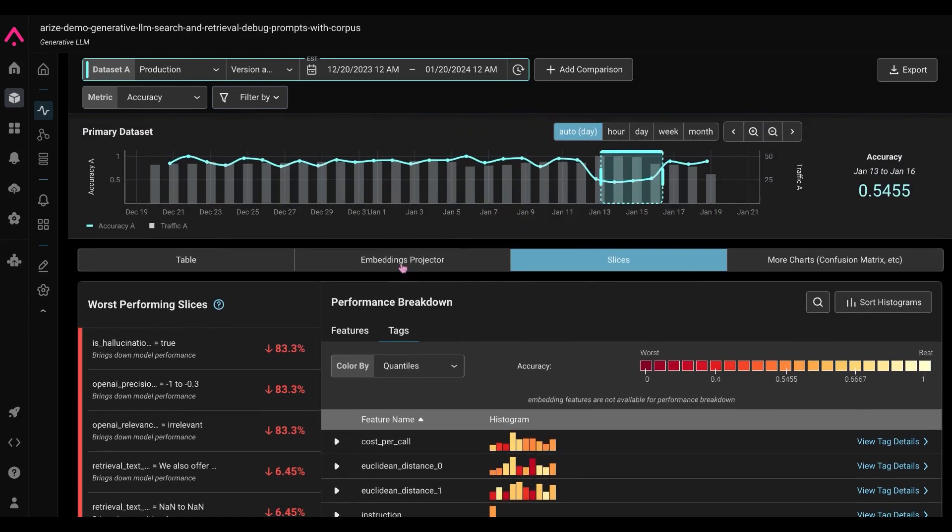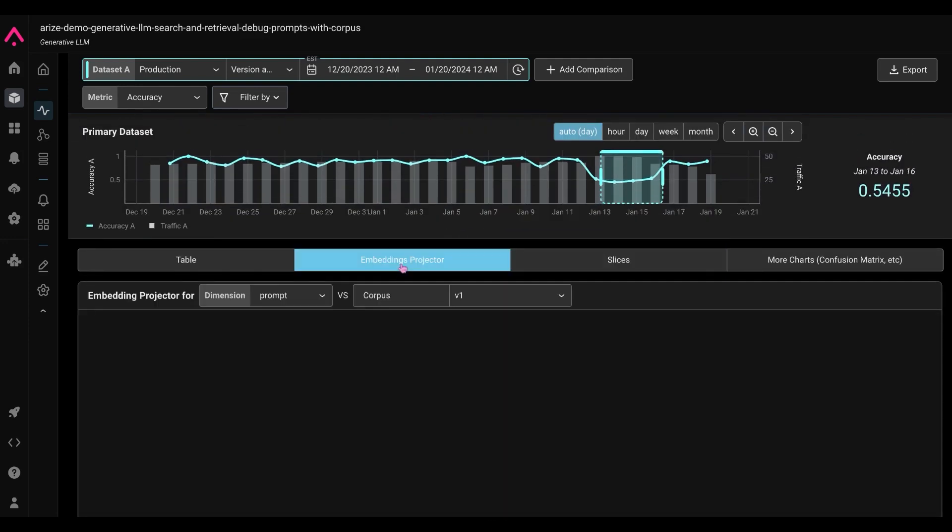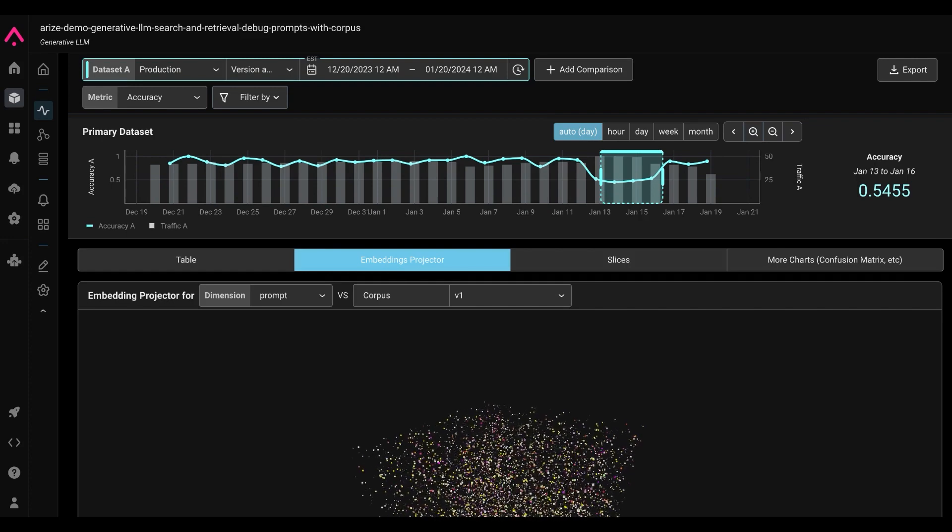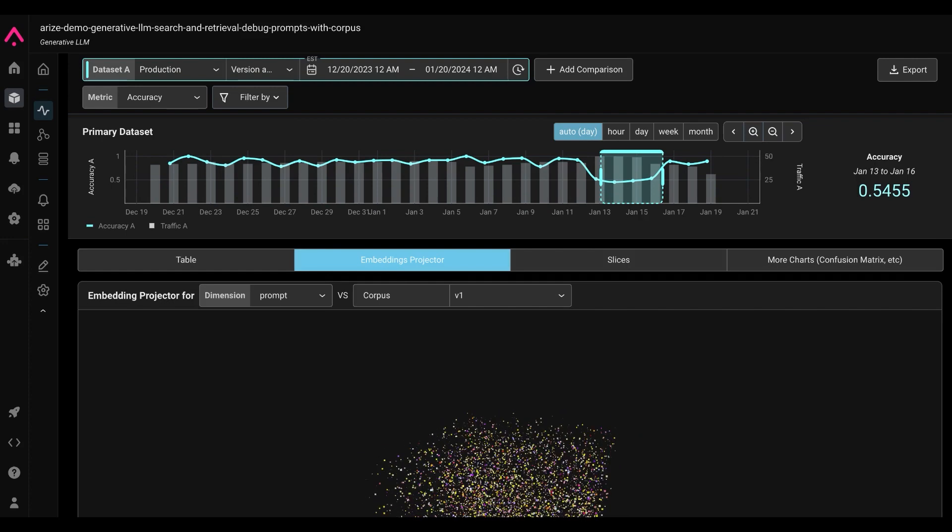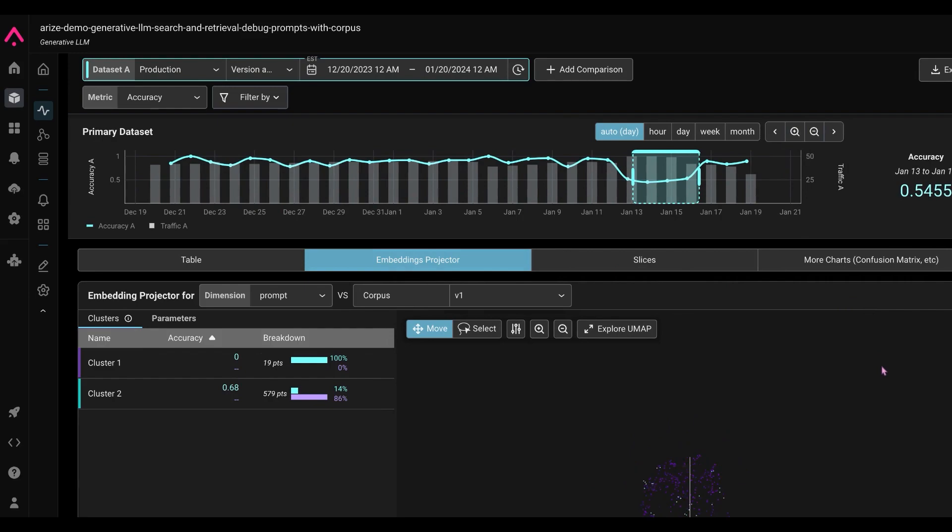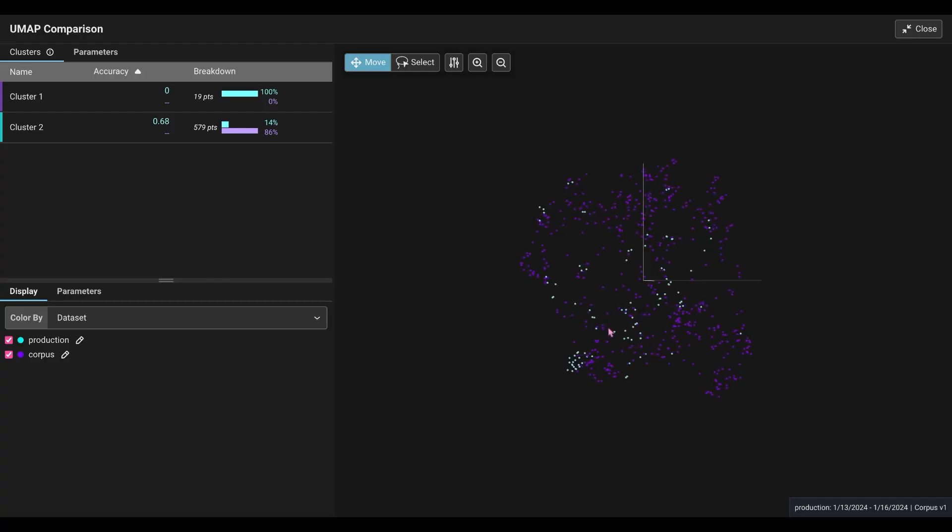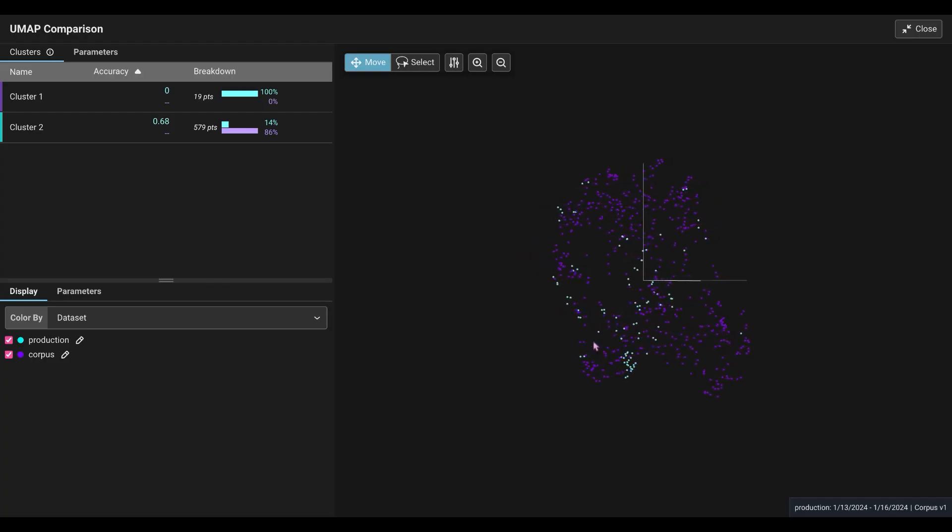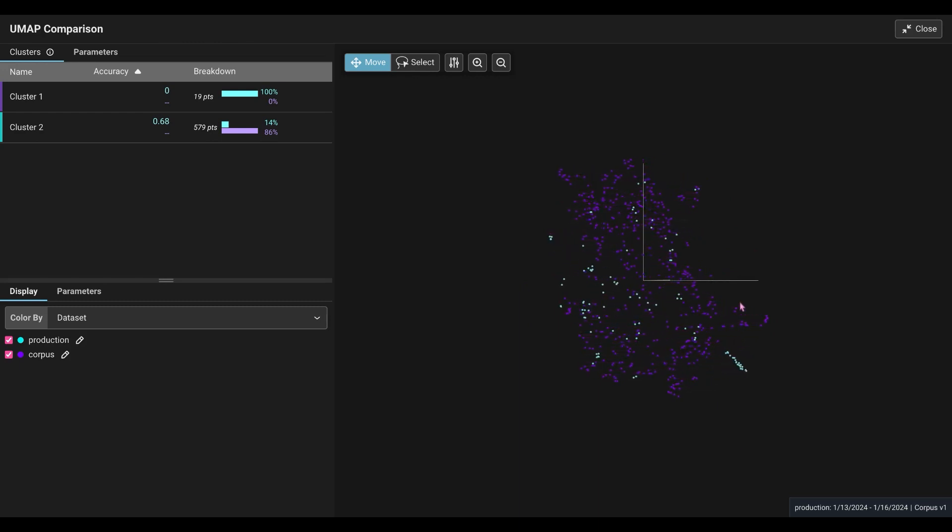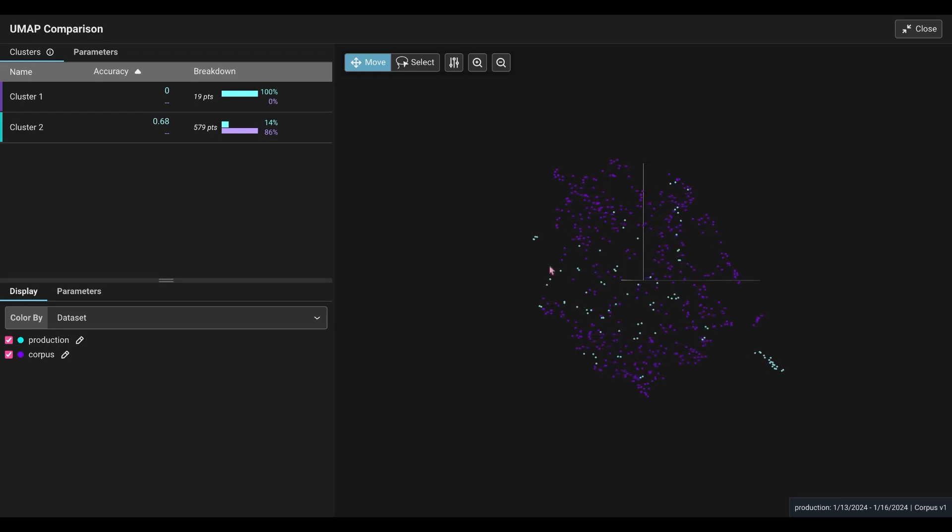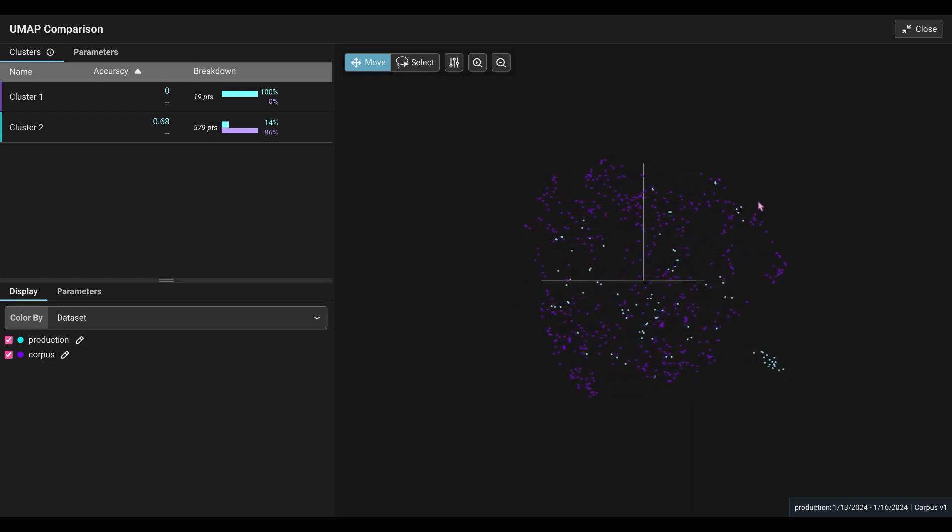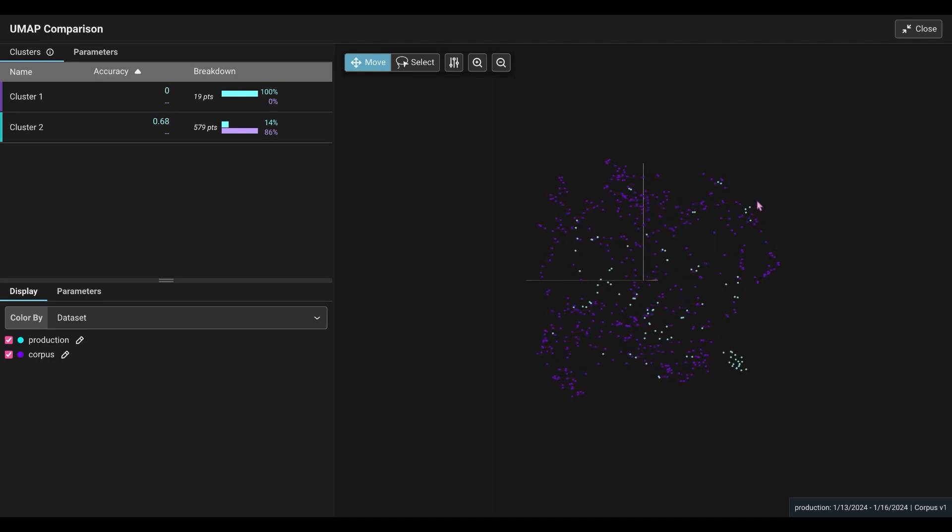So let's go into our embedding projectors. Since we are using unstructured data, we are using embeddings, and this is where we're going to want to dive in a little bit deeper. So I'm going to click the explore UMAP to get a full view of our UMAP. This is a UMAP projection, which is a dimensionality reduction technique designed to focus in on the areas of our data. So when you have your embeddings, you can cluster those embeddings.